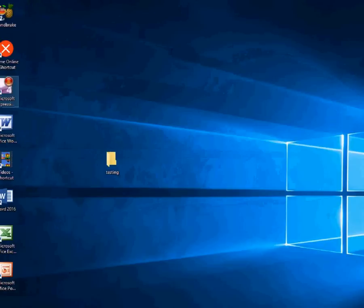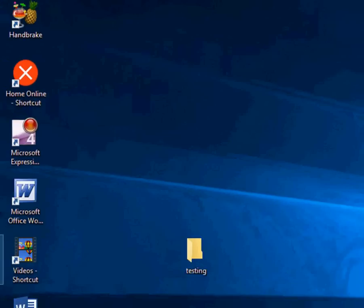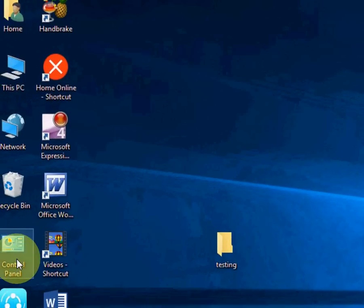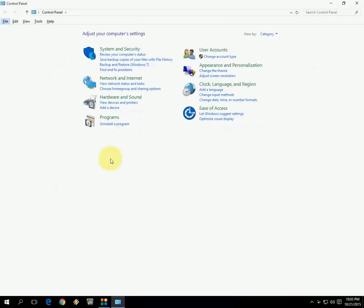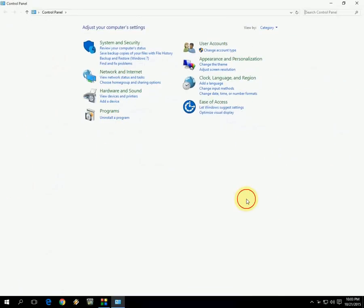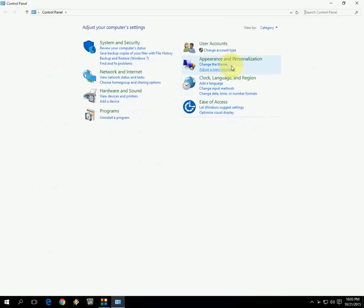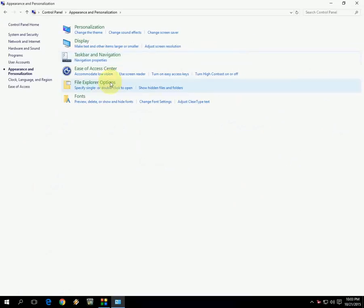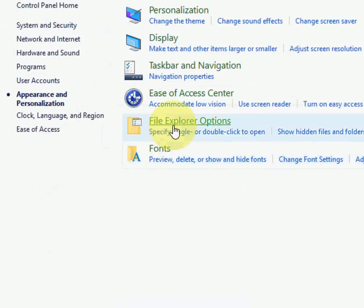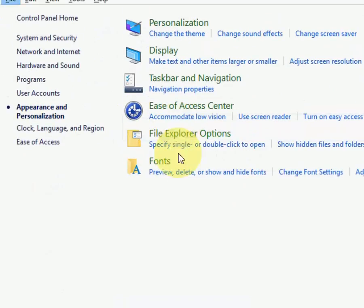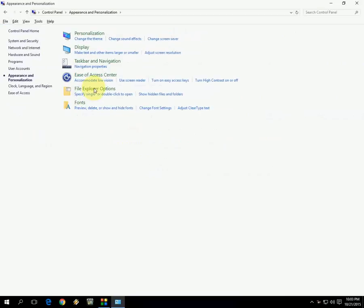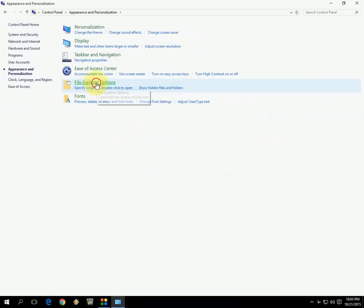It's very easy. Just go to your Control Panel here. Click on Appearance and Personalization, then click on File Explorer Options.